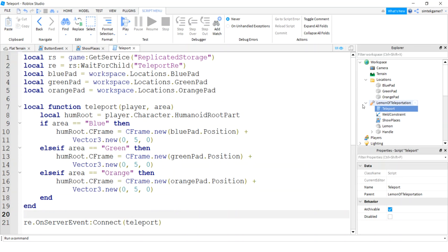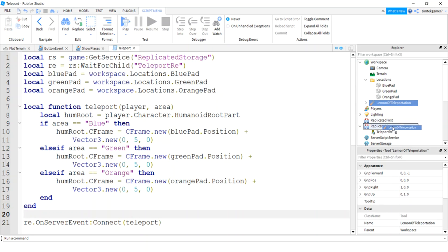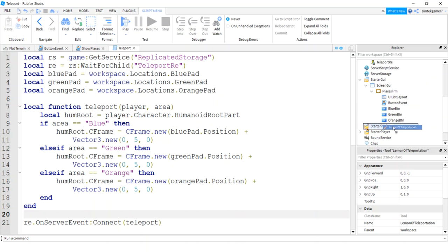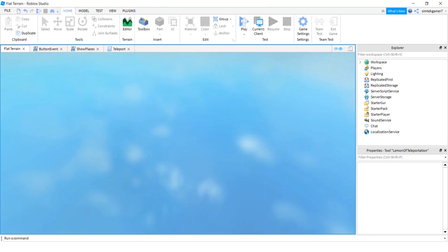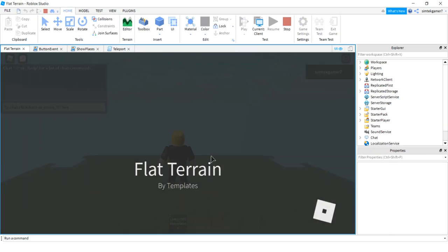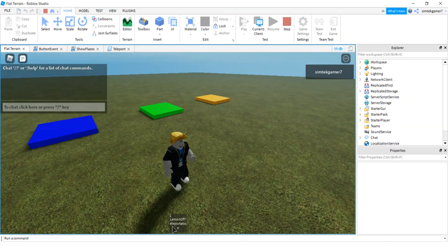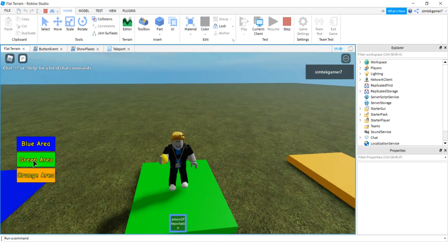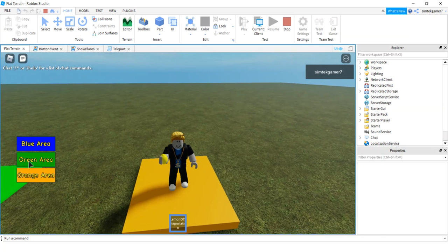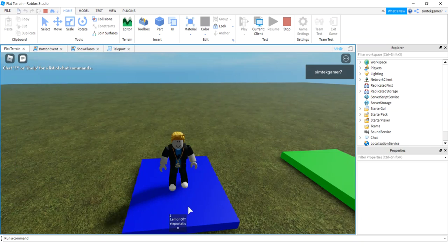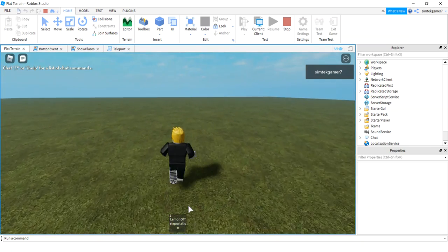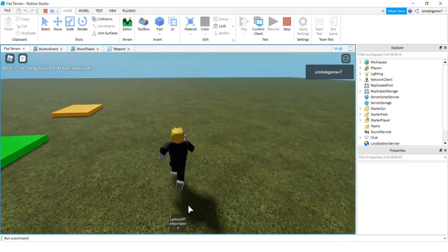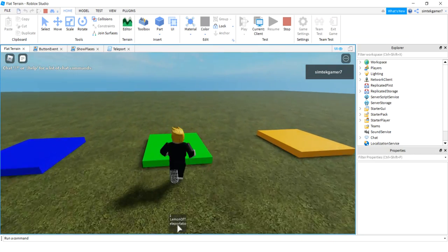Move the Lemon of Teleportation into StarterPack and play the game. We're holding the lemon — click blue area, green area, orange area, blue area — it works! Put it away. Awesome. Hopefully that wasn't too bad and I hope you had a good lesson.